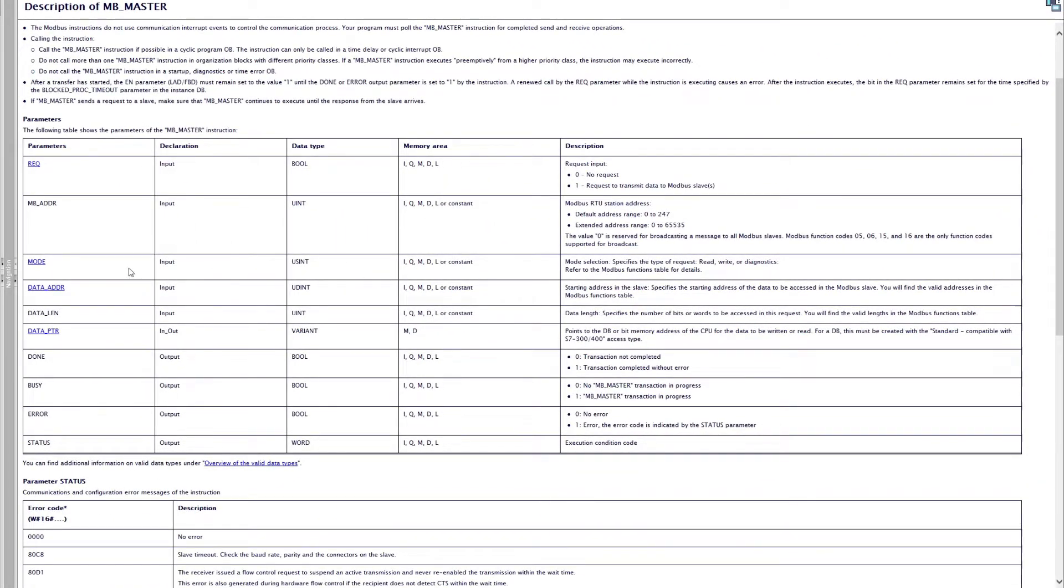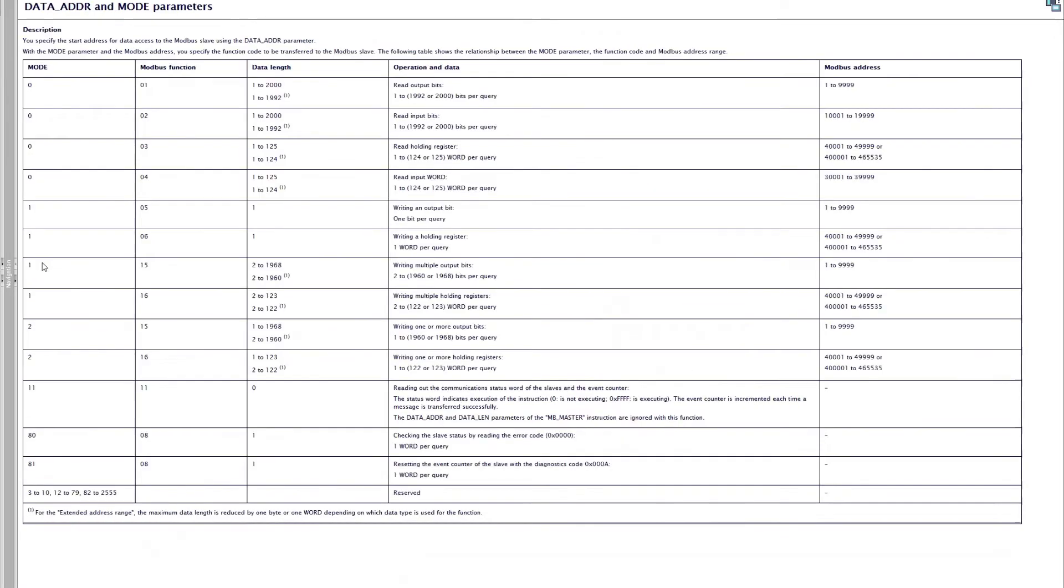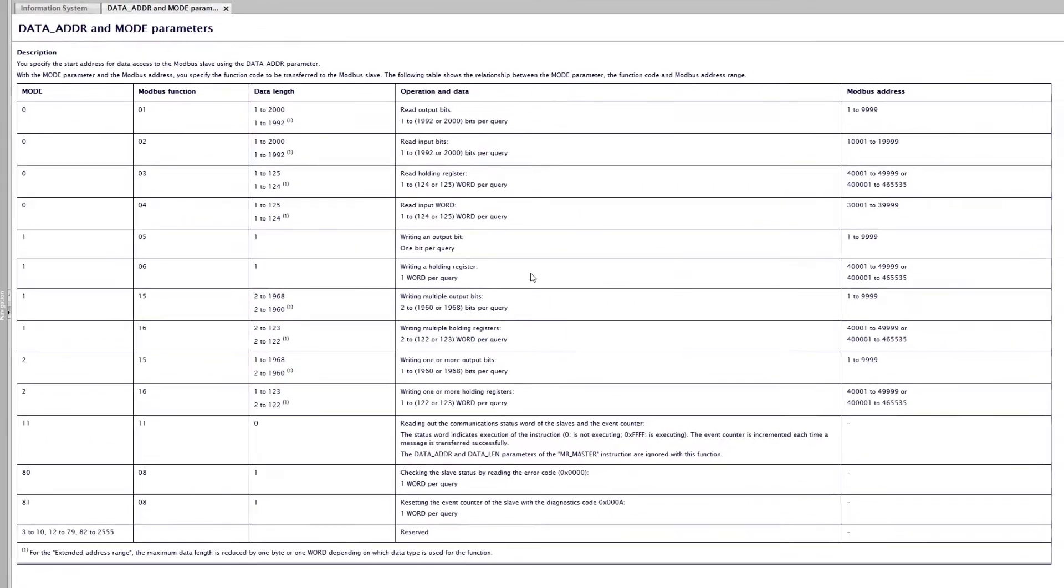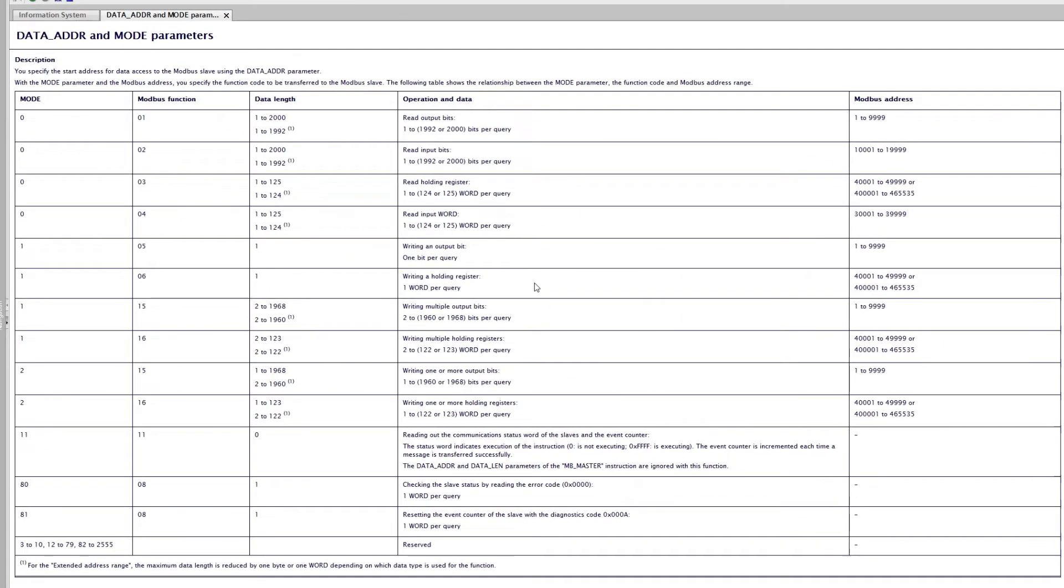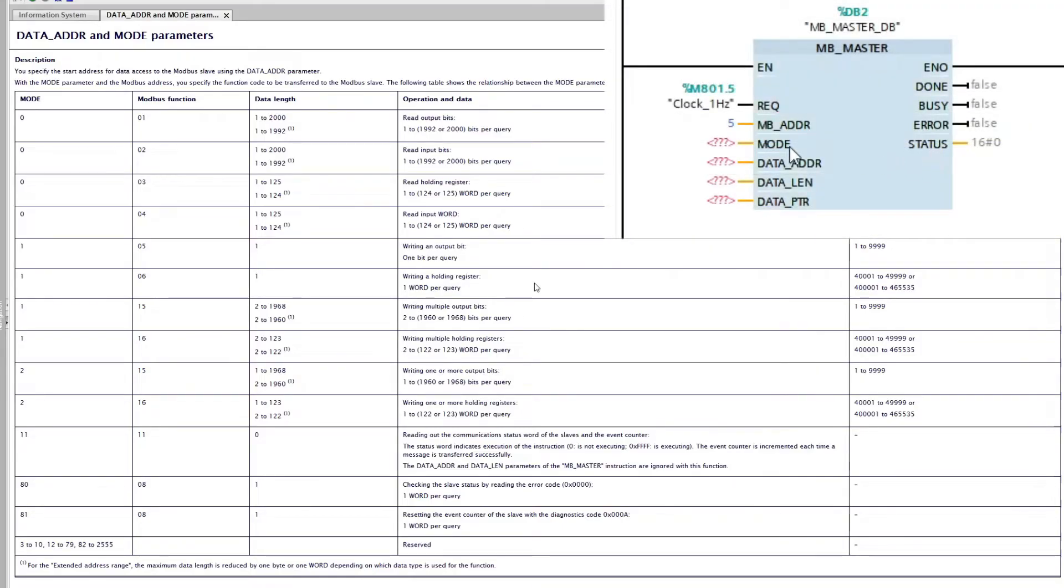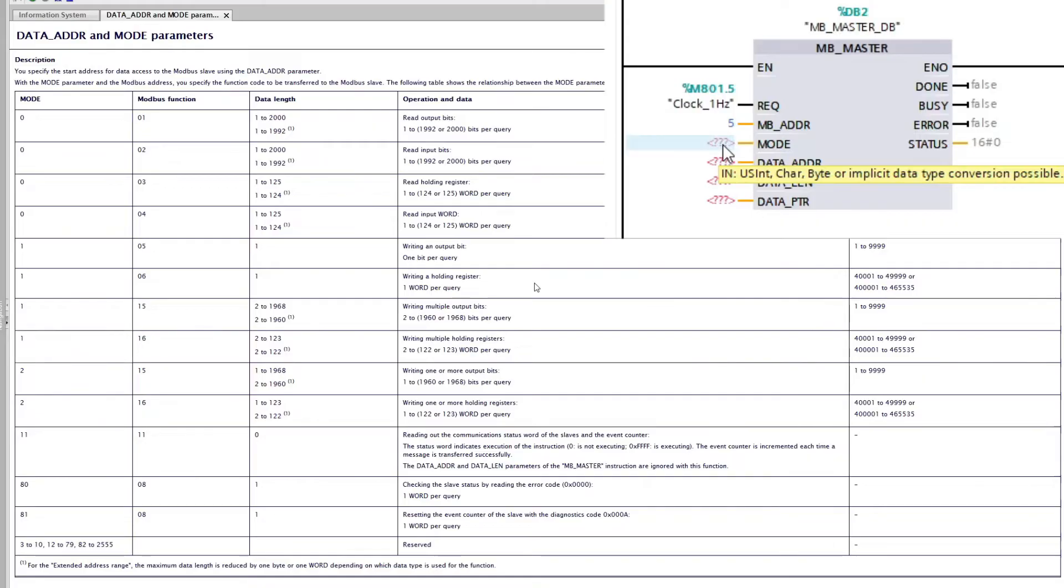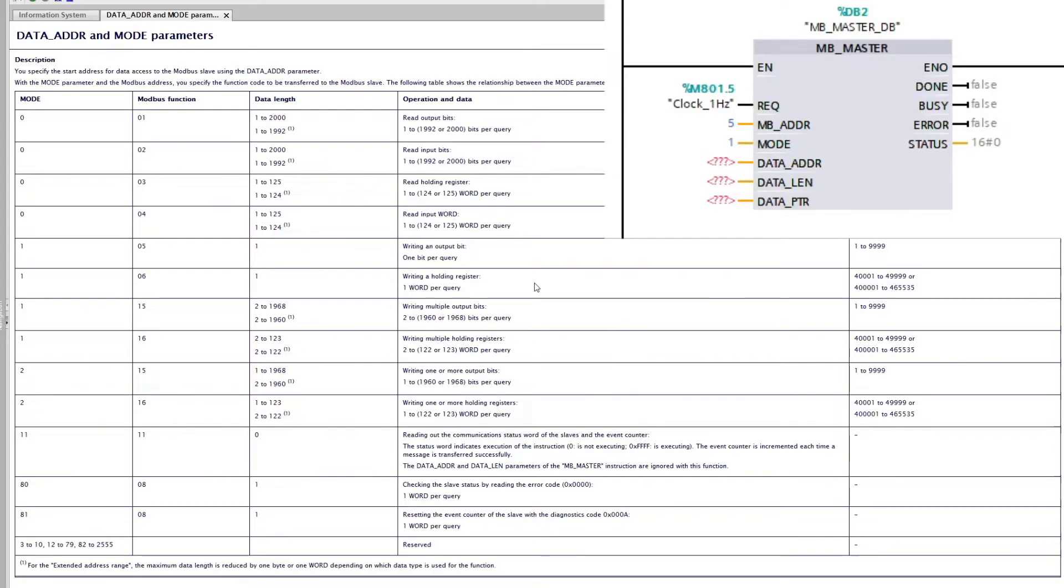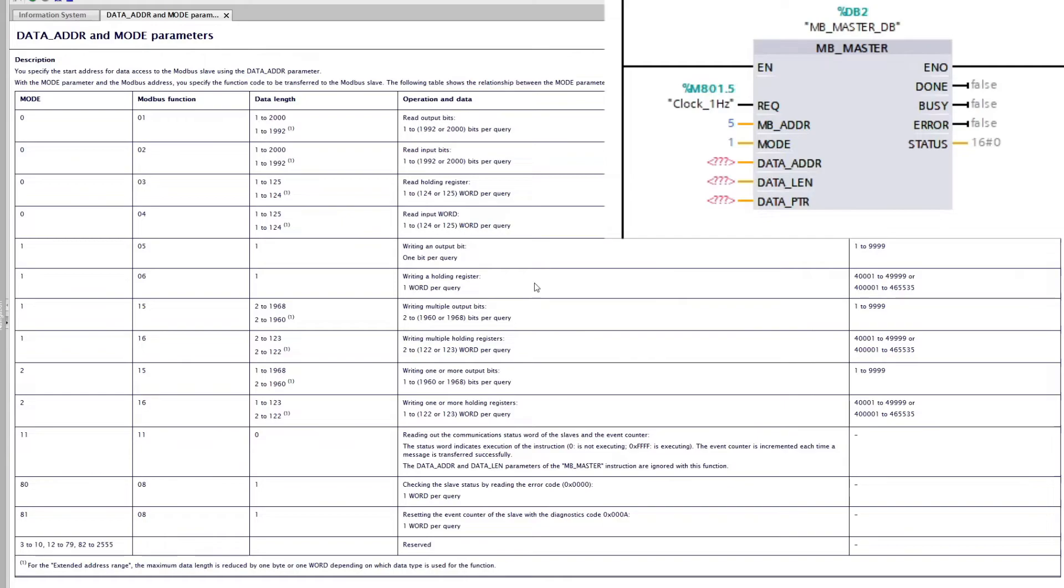If we click on mode we will see how we program the other inputs. Since I want to write multiple holding registers I will be looking at this column. The mode should be set to 1. And the Modbus first address is 4001 and can go all the way up to 65535. Since I want to write from the first Modbus address I will type in 4001.